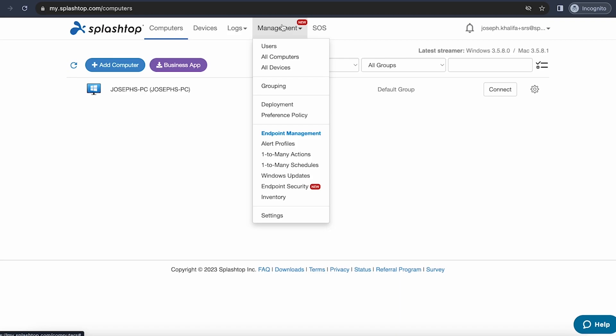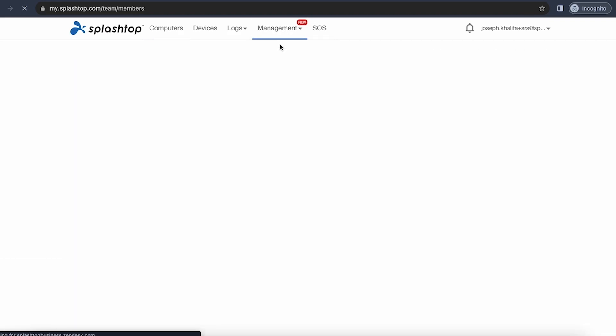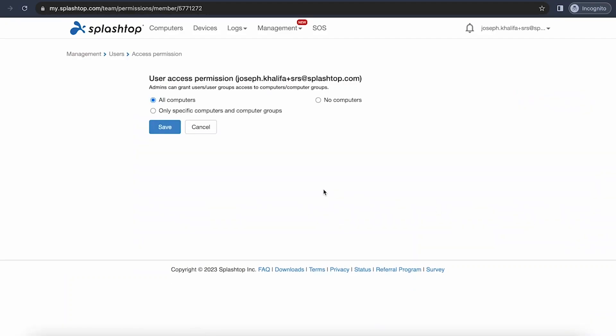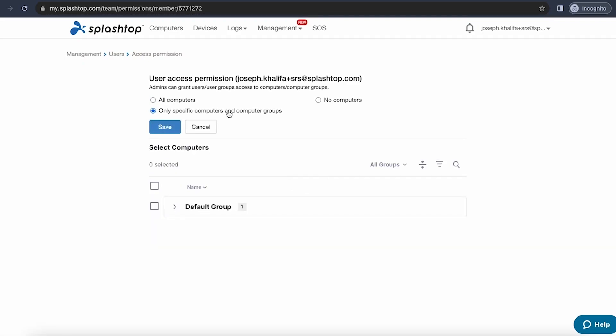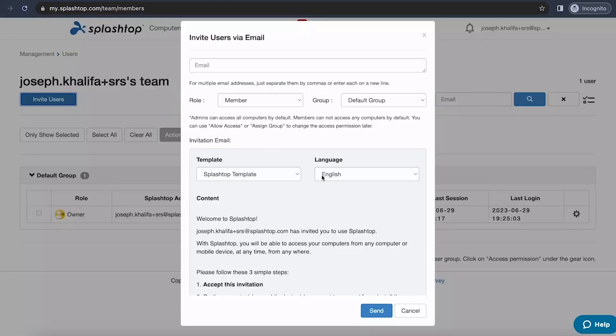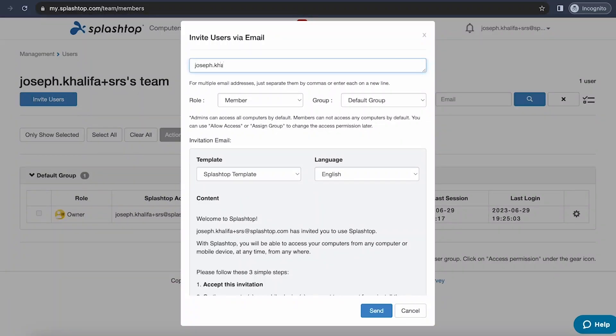Going to the management tab and the users page, you can view any users on your account. You can view their access permission, which will allow you to specify which computers they can connect to. You can view their details, such as if they have two-factor authentication enabled, when their last session or last login was. And you can also invite new users from this page. Inviting a new user is as simple as entering their email and hitting send.